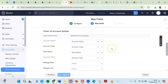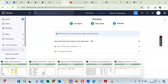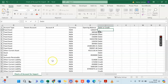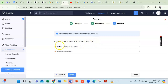Clicking Next, ZohoBooks tells me whether all records can be imported. It shows 62 accounts are ready to be imported, meaning all accounts in my Excel file will import successfully without any error. If there were errors, ZohoBooks would list the number of records skipped and explain the reasons. As it is, all 62 accounts will import with no records skipped, so I can click Import.